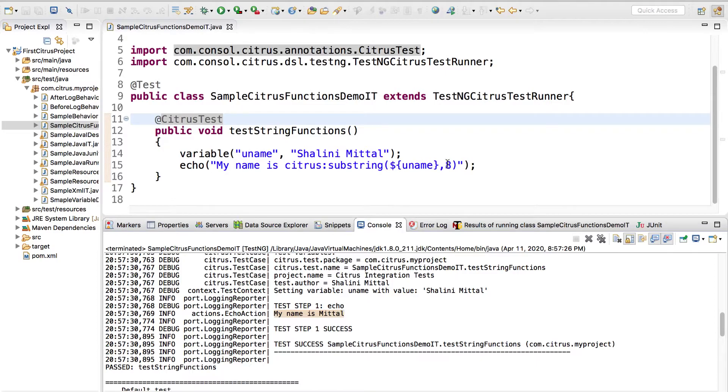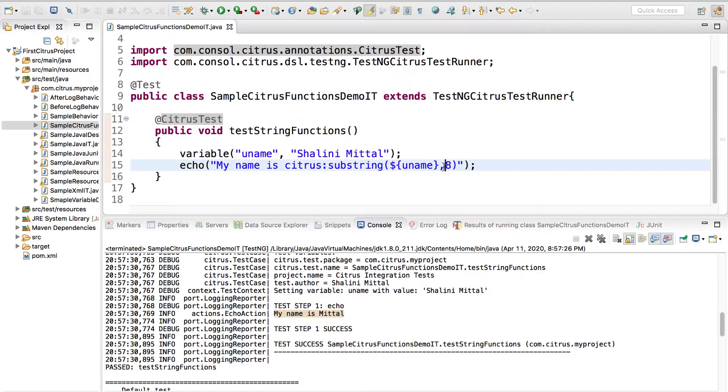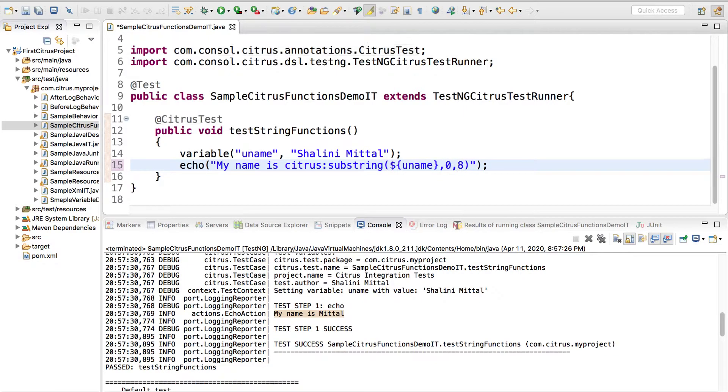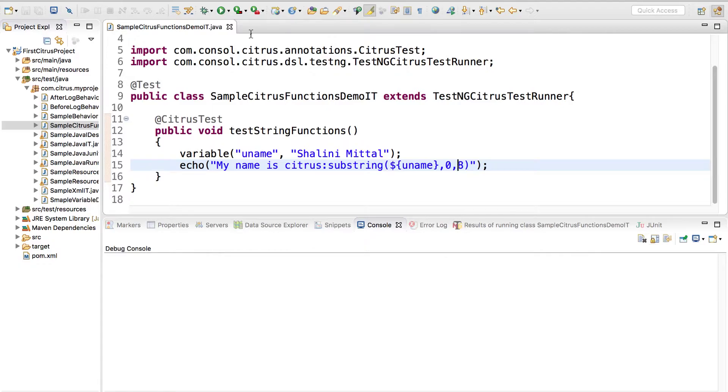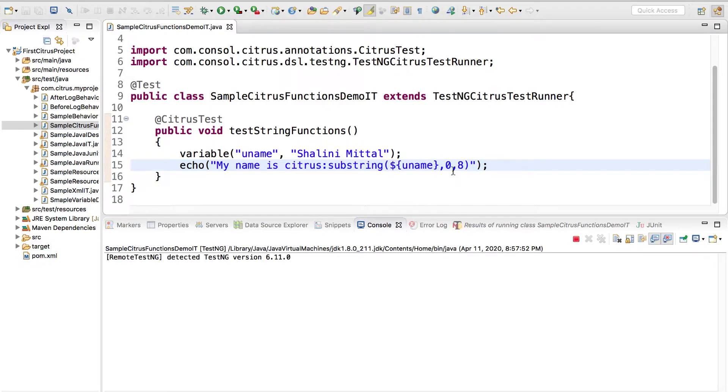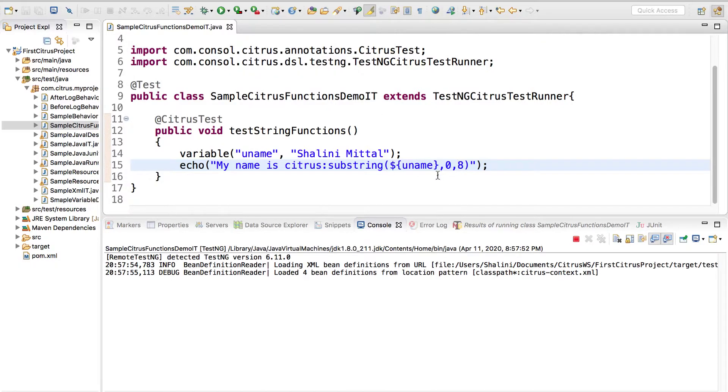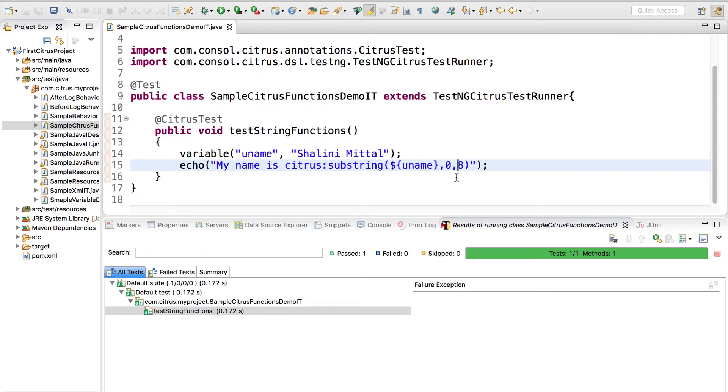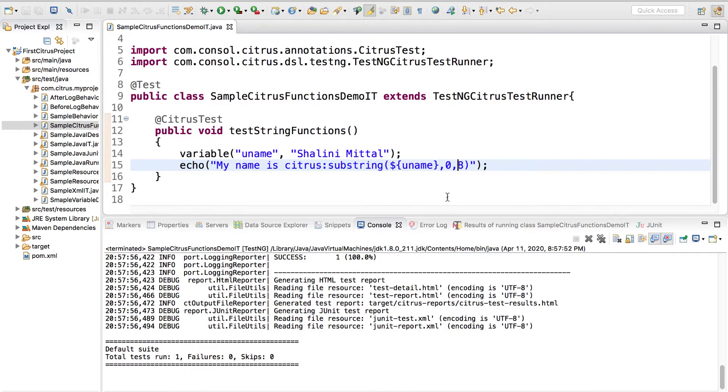When I say eight, it calculates a substring starting from eight and gives me till end. If I say zero comma eight, now if I run it again, substring function can take either two parameters or three.